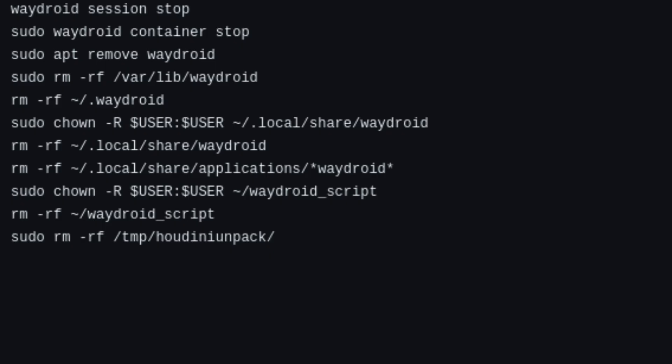If you already have Waydroid installed, you'll need to completely remove it first. The uninstallation as well as the setup commands, notes, and links are listed in the video description.